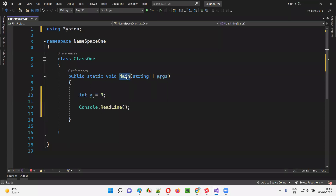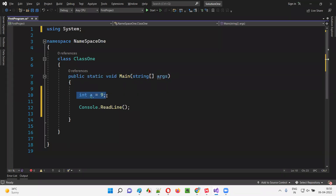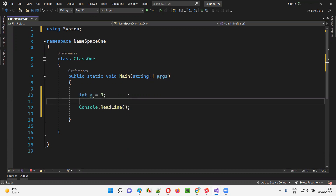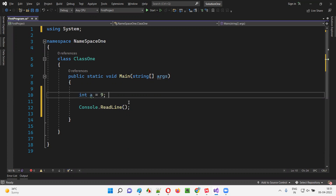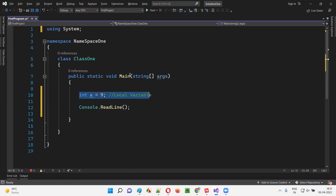For example, this is a main method. Inside the main method, we are creating the variable `int a = 9`. If you are declaring this variable inside the main method, variable A is known as a local variable. Variables which are created inside methods are known as local variables.